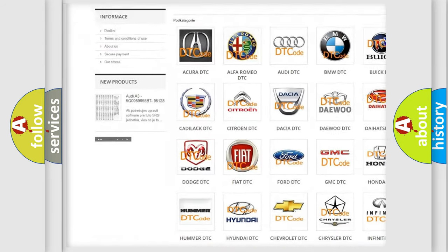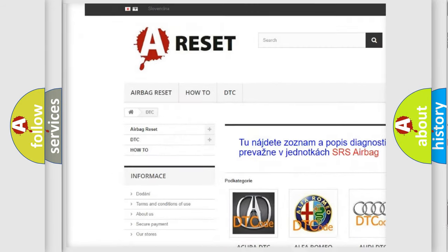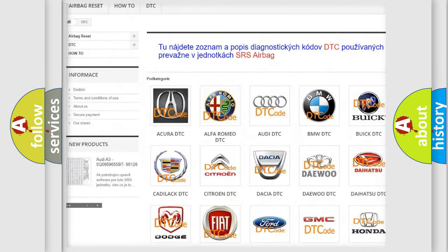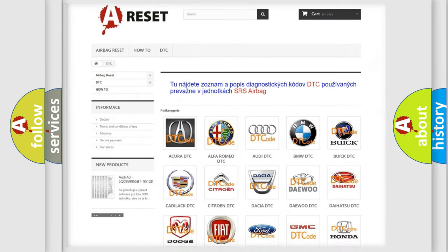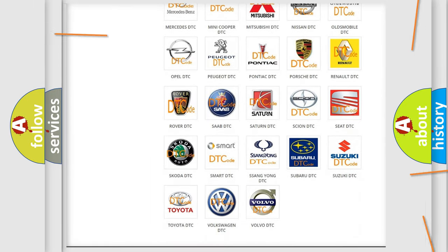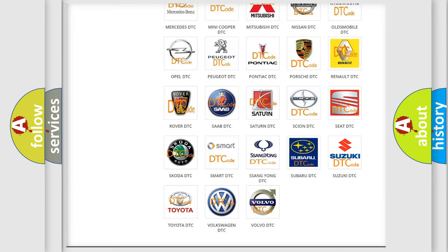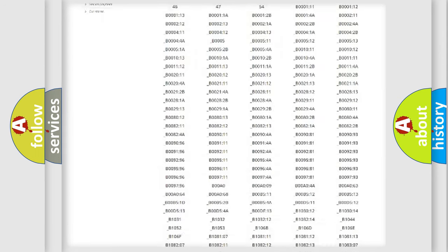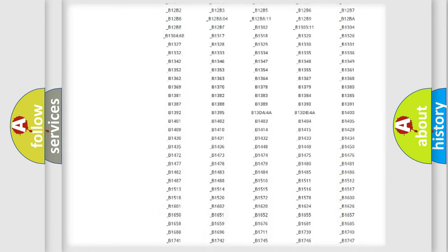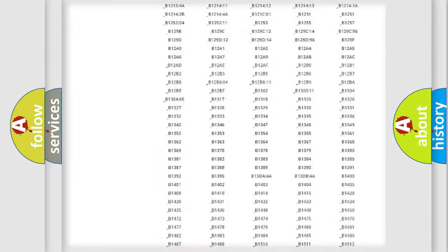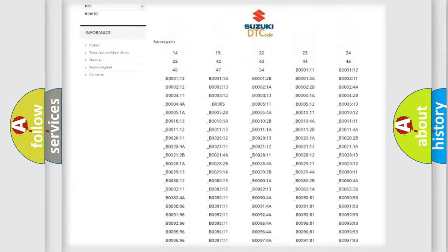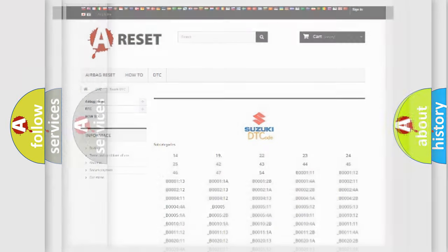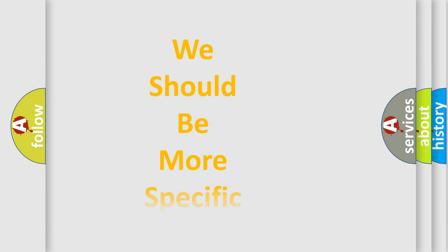Our website airbagreset.sk produces useful videos for you. You do not have to go through the OBD2 protocol anymore to know how to troubleshoot any car breakdown. You will find all the diagnostic codes that can be diagnosed in Suzuki vehicles. Also many other useful things.